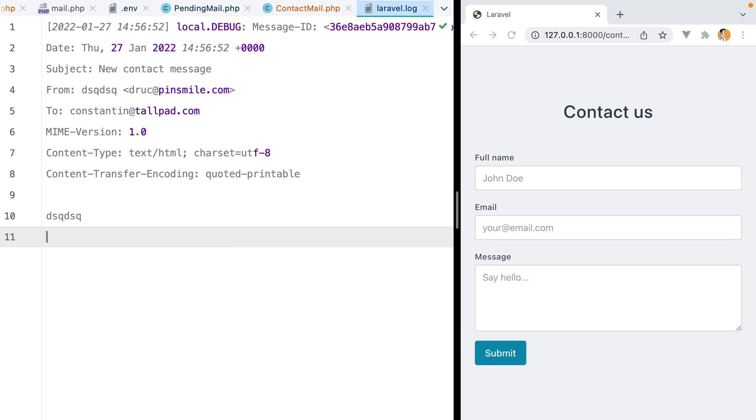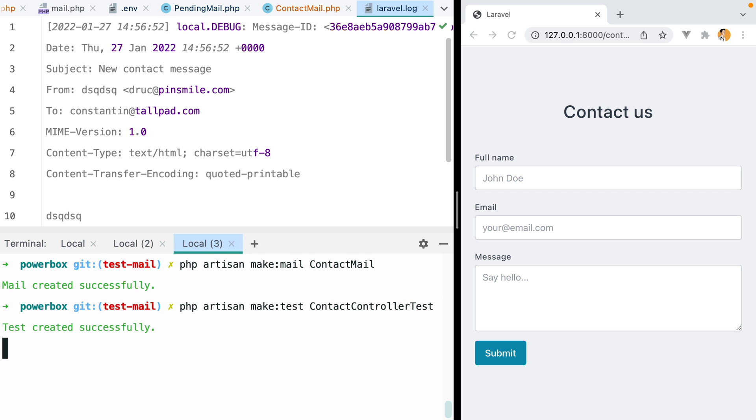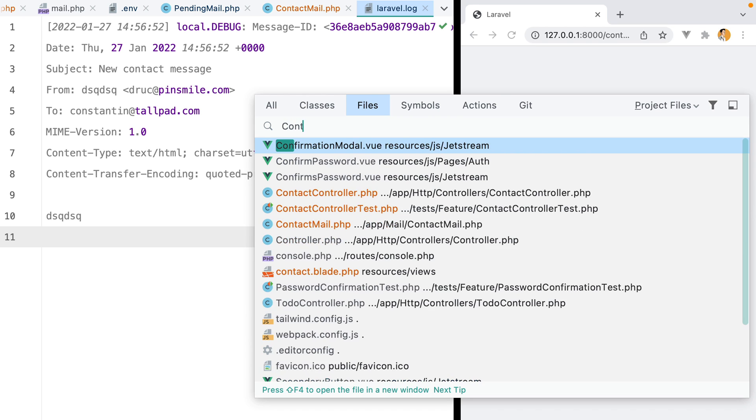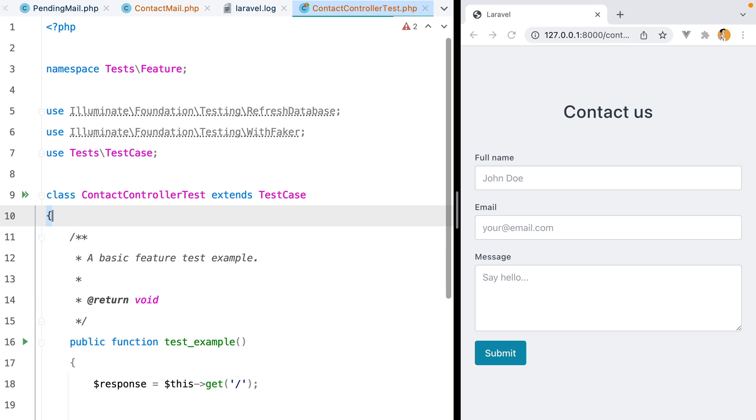However, it would be nice to test this in a more automated way. So let's create a new test by opening our terminal and typing in php artisan make test, contact controller test. Let's open the test file and add a new test.